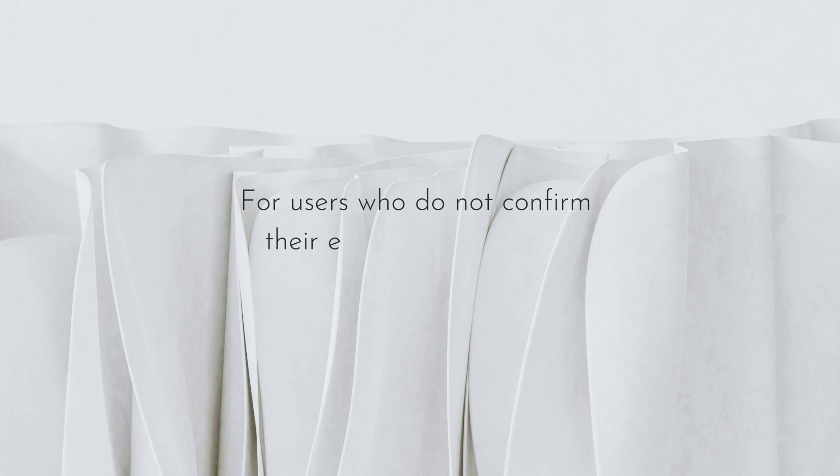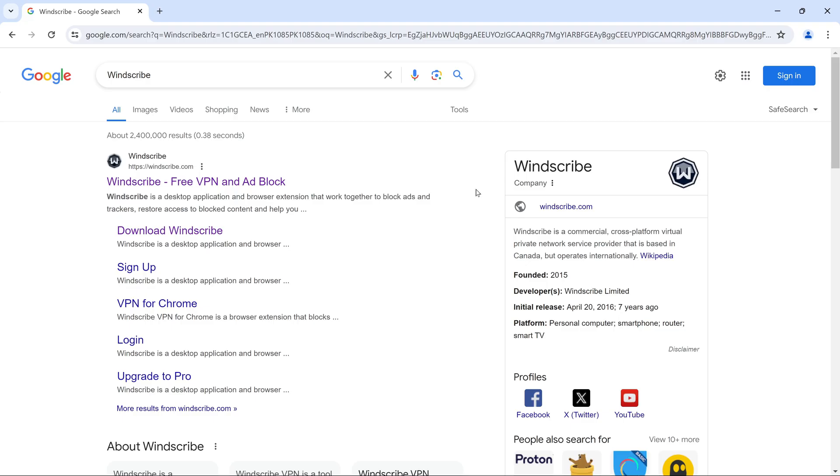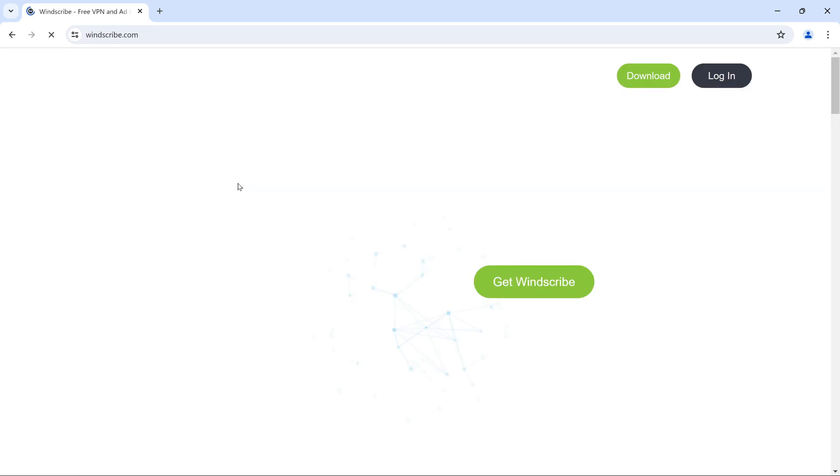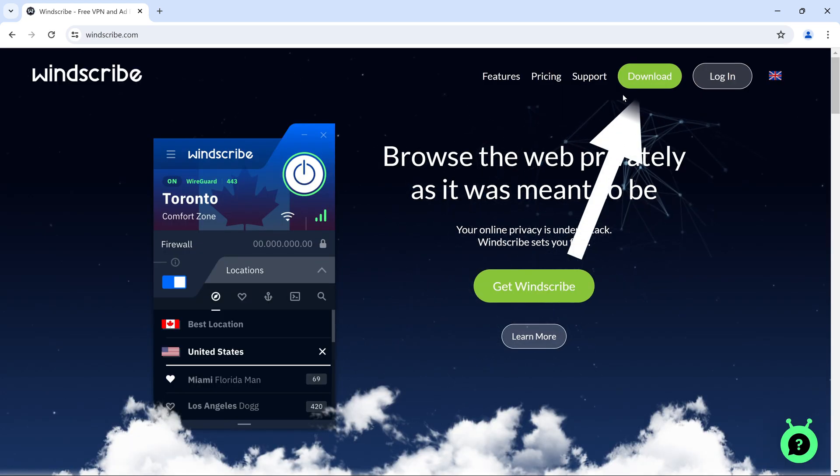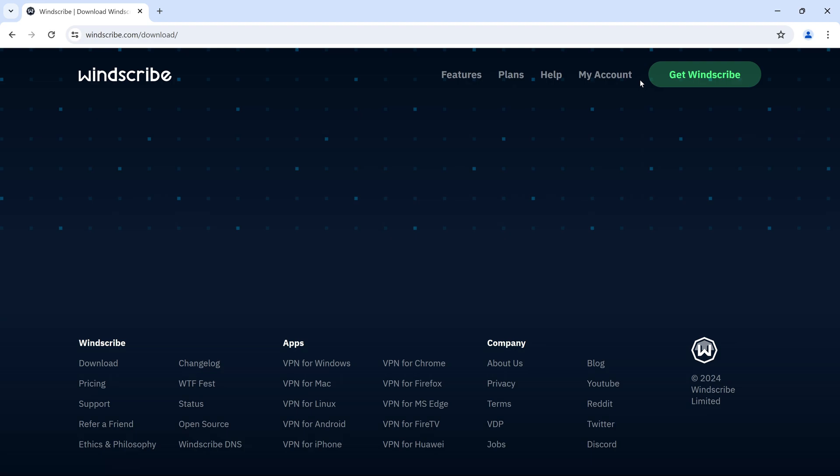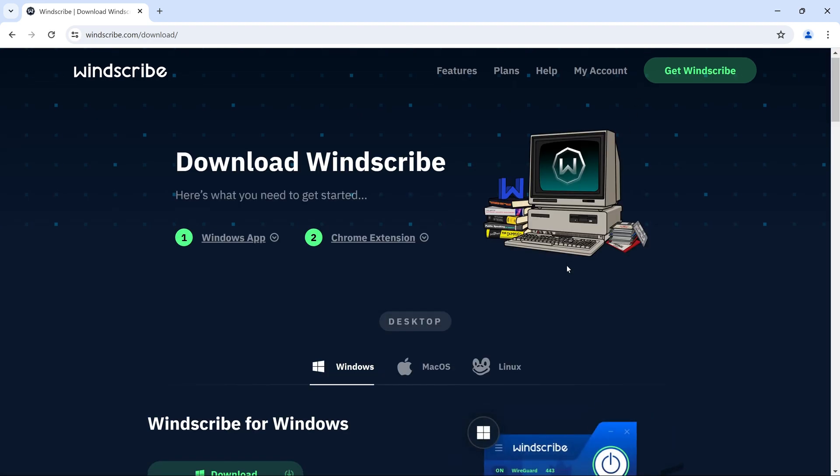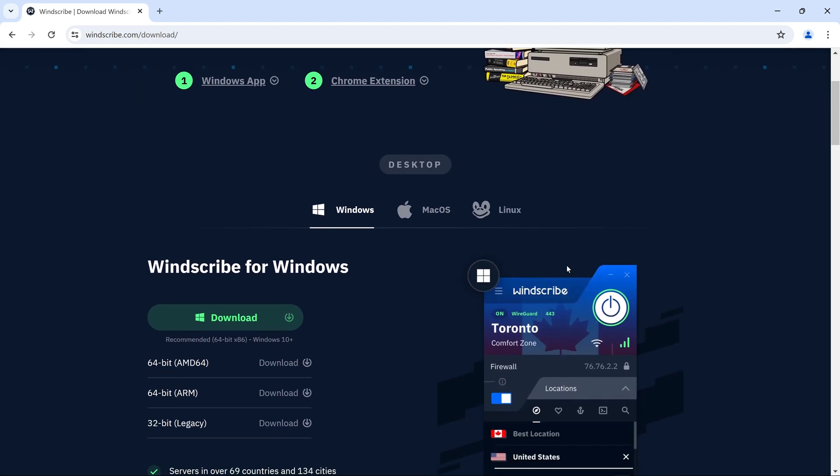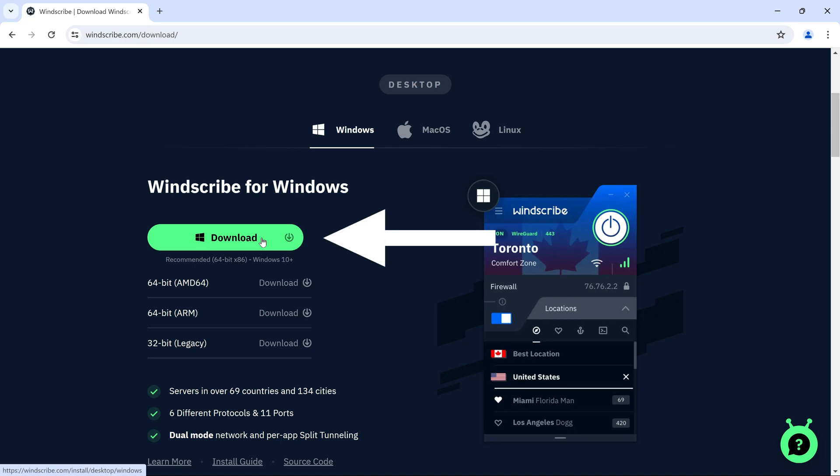For users who do not confirm their email, the free data allowance is 2 GB per month. Visit the Windscribe website and click on the Download button in the top right side. Now, scroll down a bit and click on Windows Download. Your download will start.